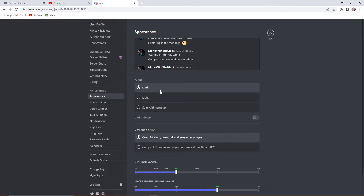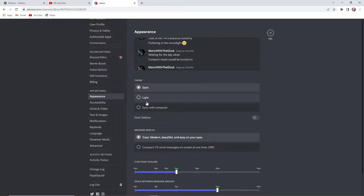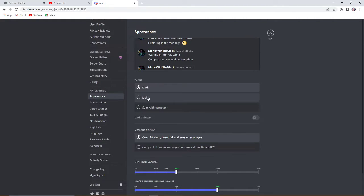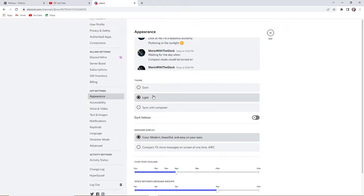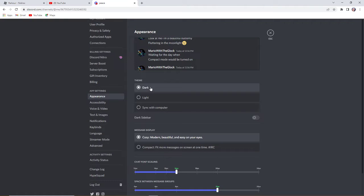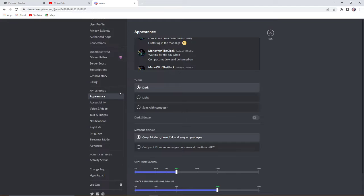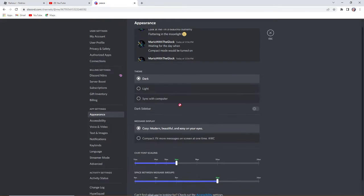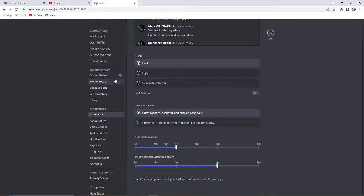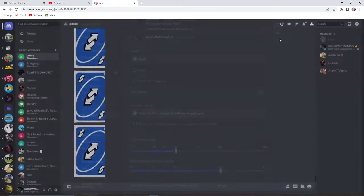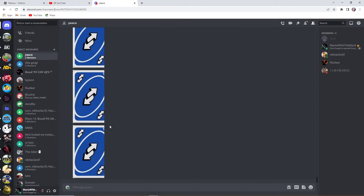Yeah, so basically you just go to appearances. You know you have light and dark, but if you have light on just press dark. Just press dark and then you can just go and press escape and there you go. That is how you do it.